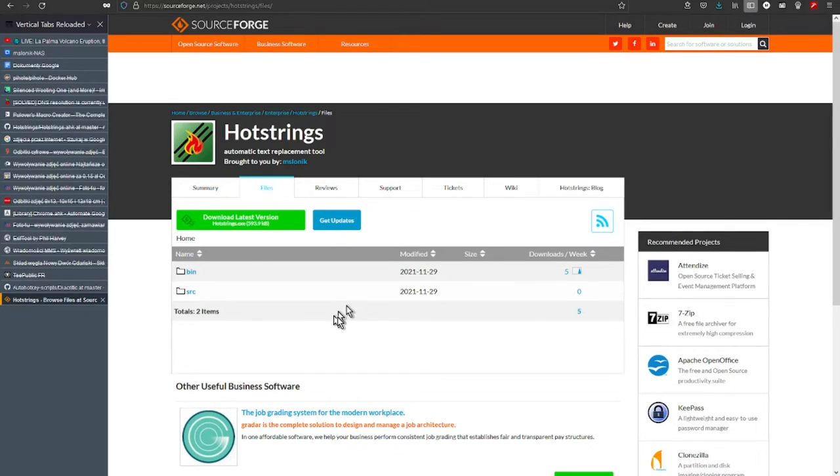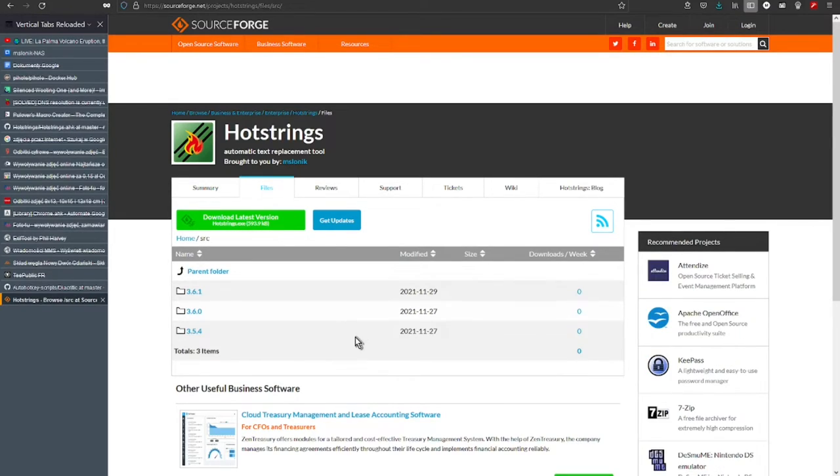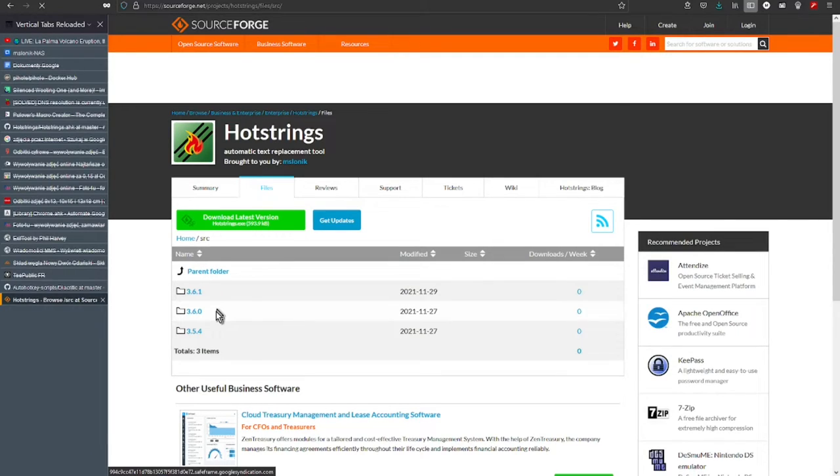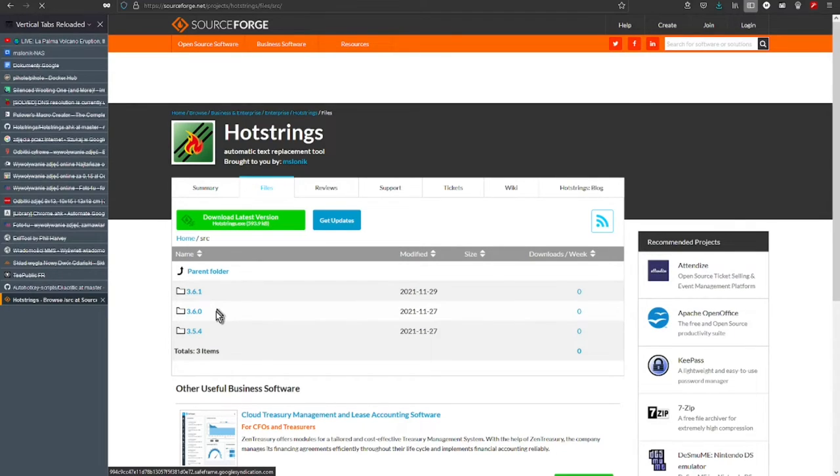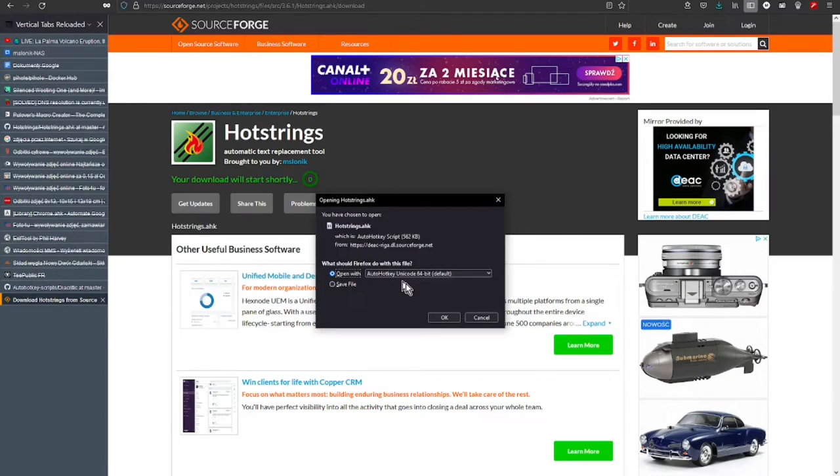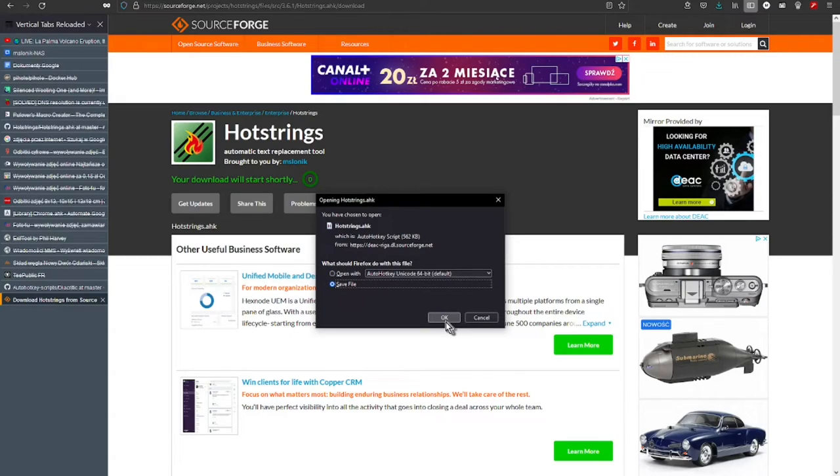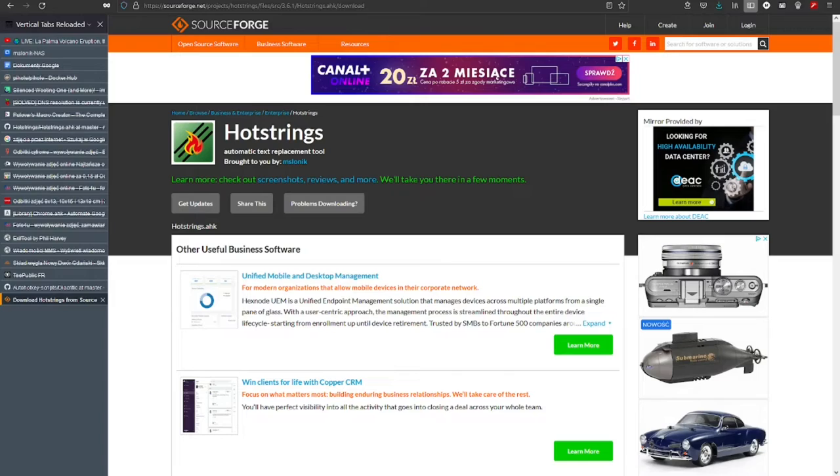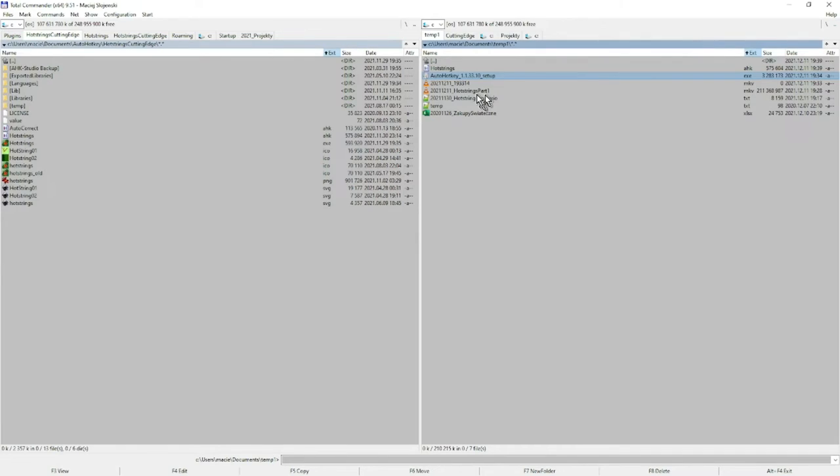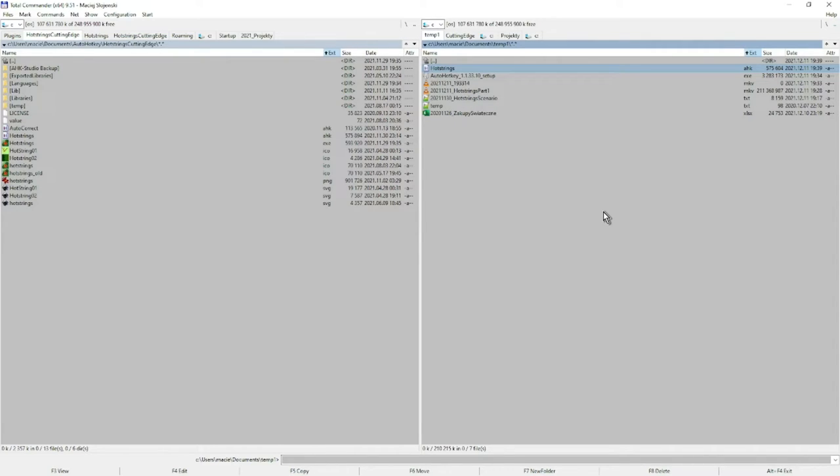Let's download the freshest available version and again download should start after a few seconds. This time let's click save. And again in file manager we see hotstrings.ahk file is downloaded. That is all.